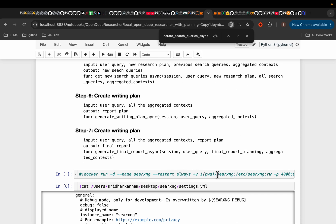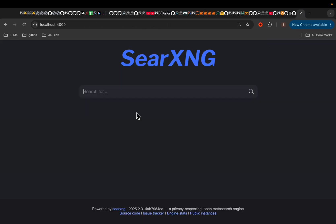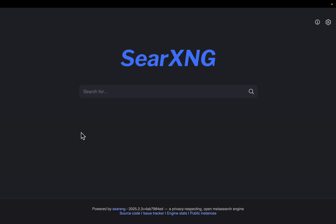Now, after running this Docker command, what you will get is this search engine. So it's similar to a Google search engine, which has this free API. Let's say I'll search for something.